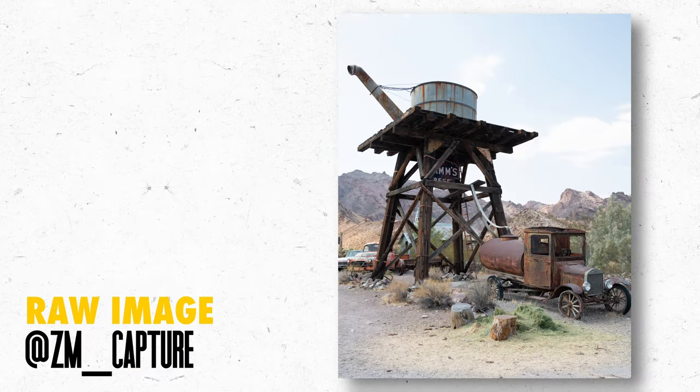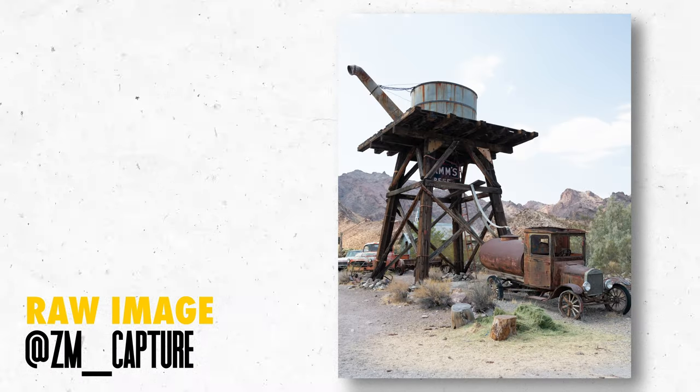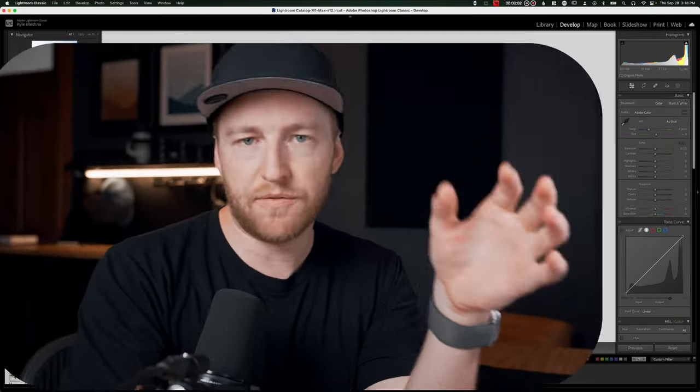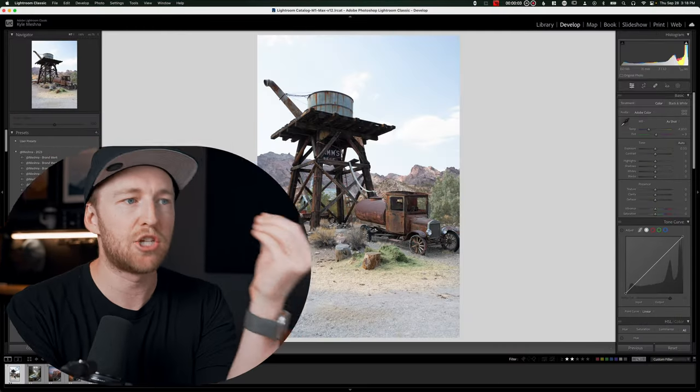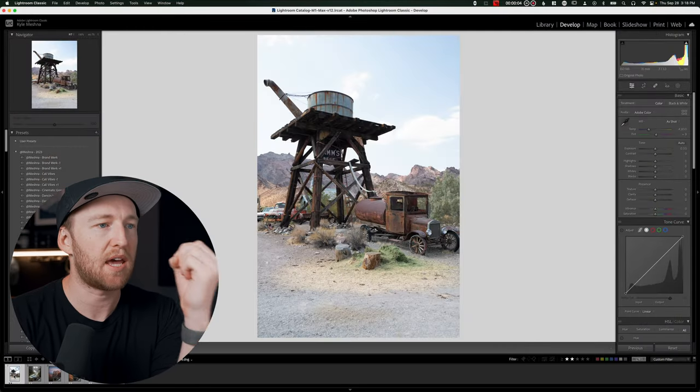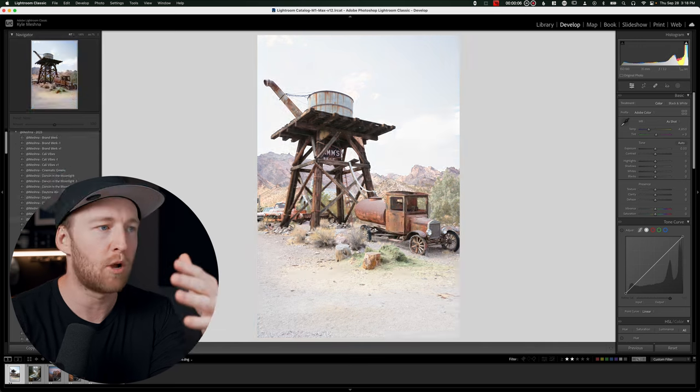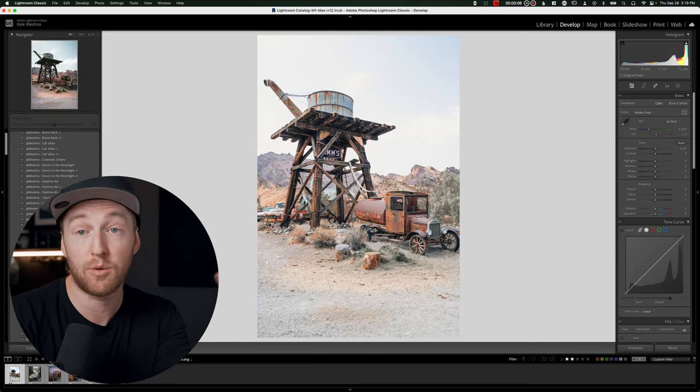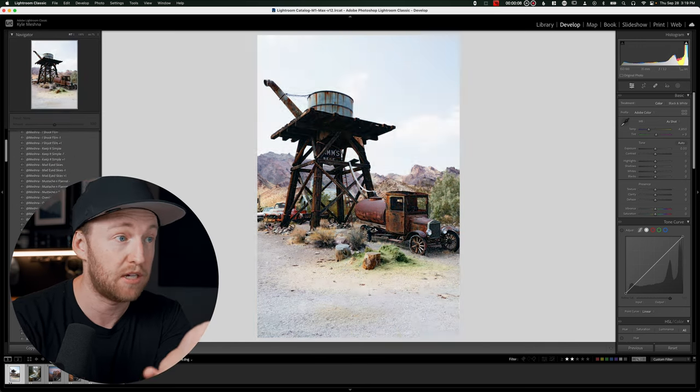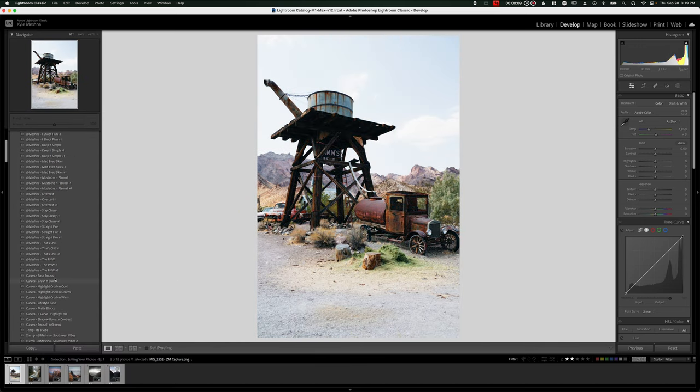Zach aka ZM capture, come on down. We're editing your photo. So for this one for me, it just screams like hipster film vibe. So I want to walk you through how you could achieve that look here. First things first, I'm going to start out with one of my curves presets, just called base swoosh. This only adjusts the curve settings and leaves everything else the same.